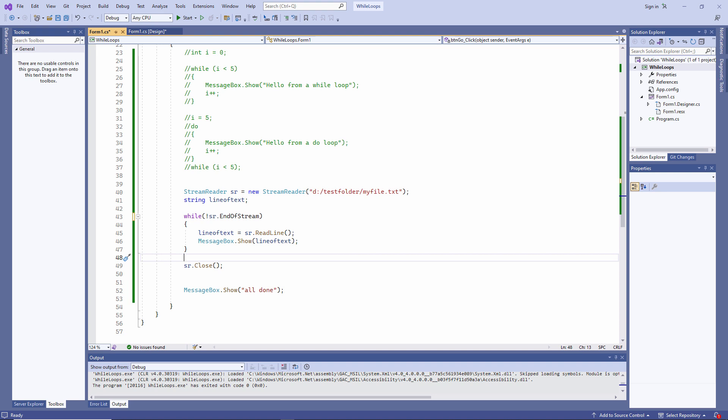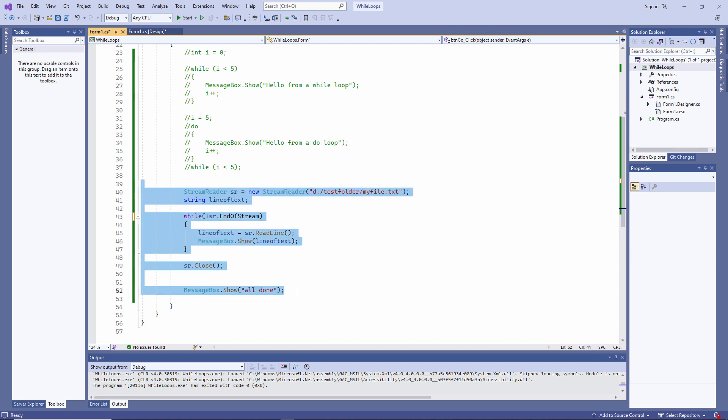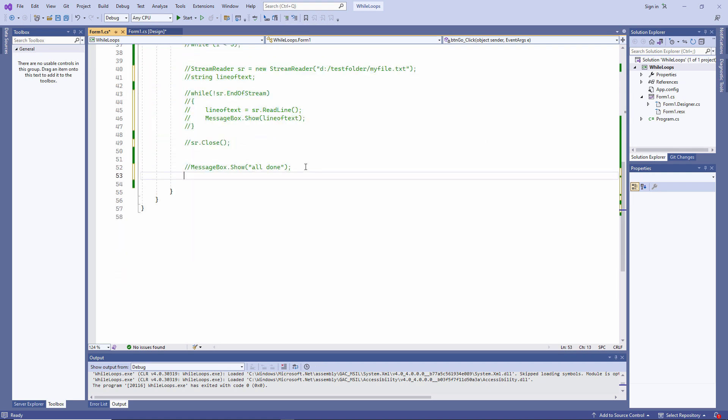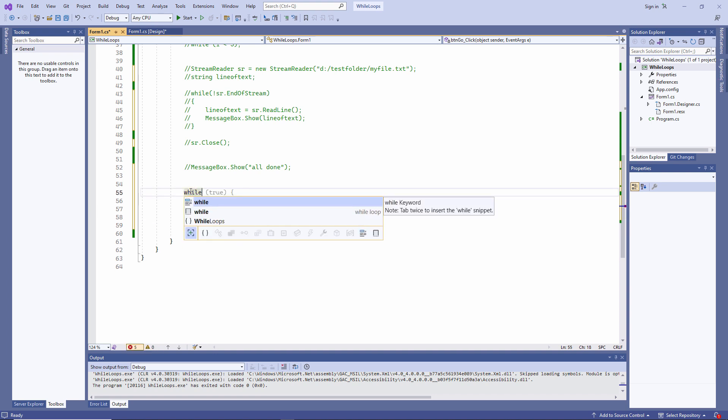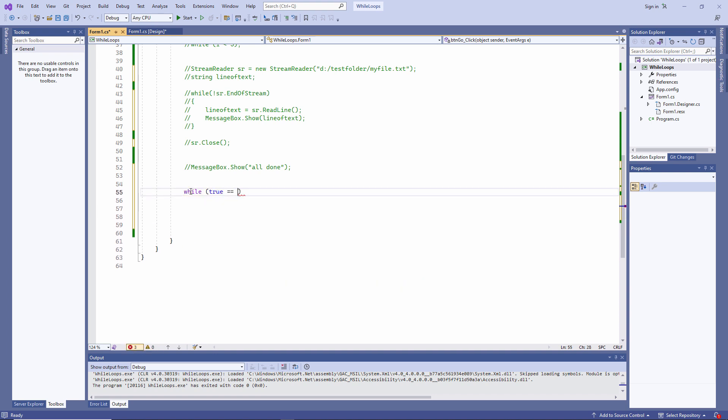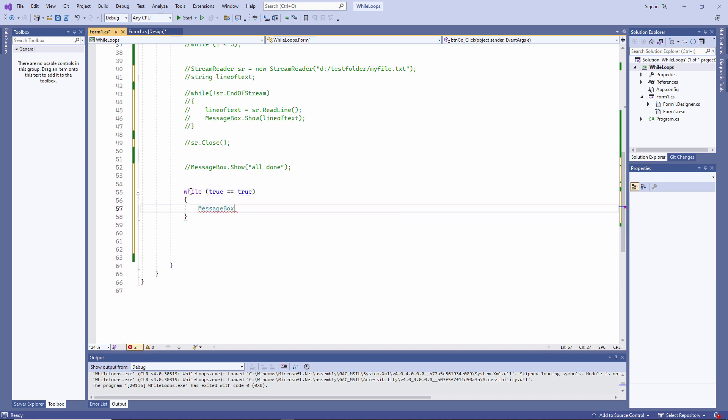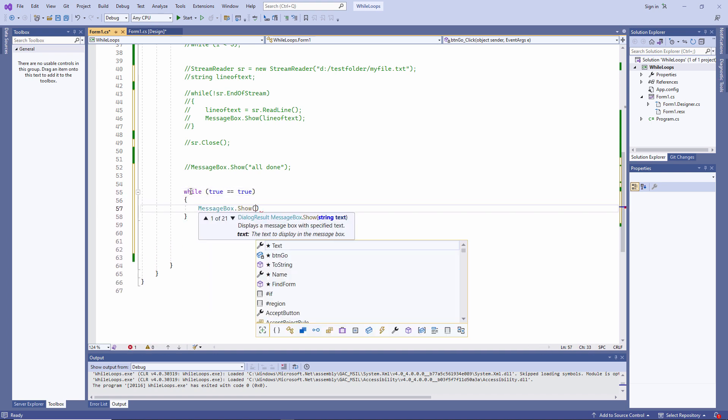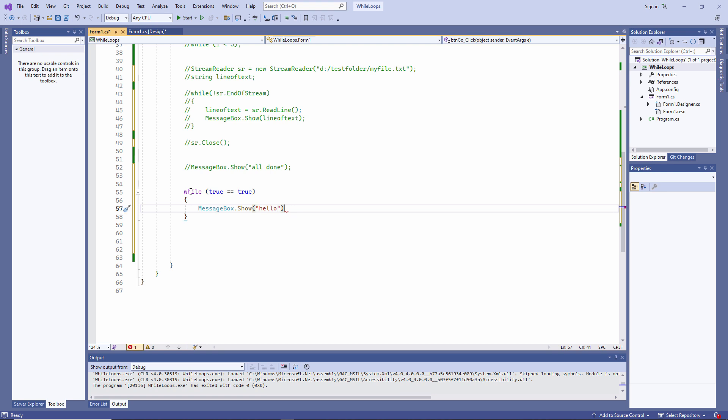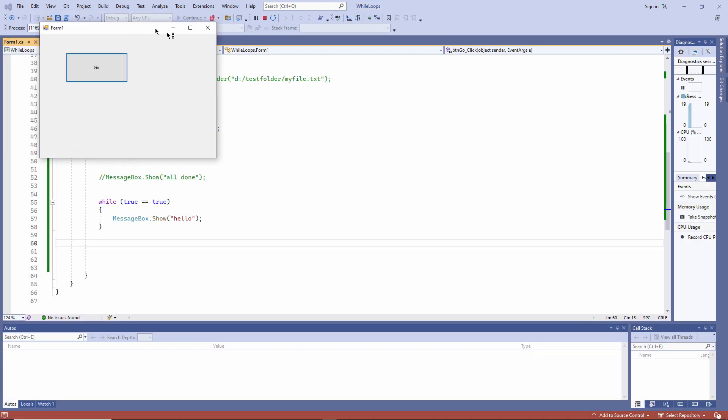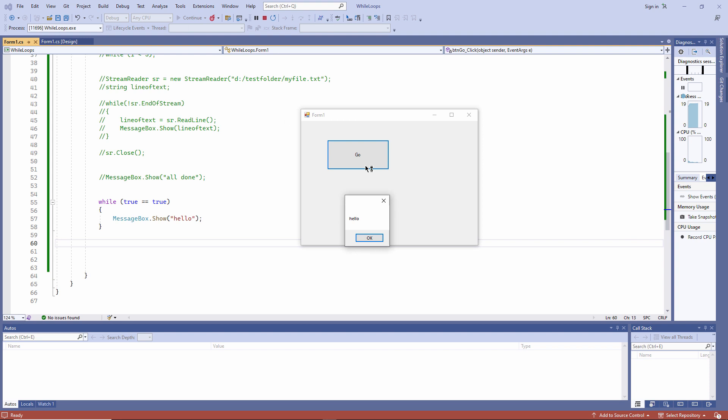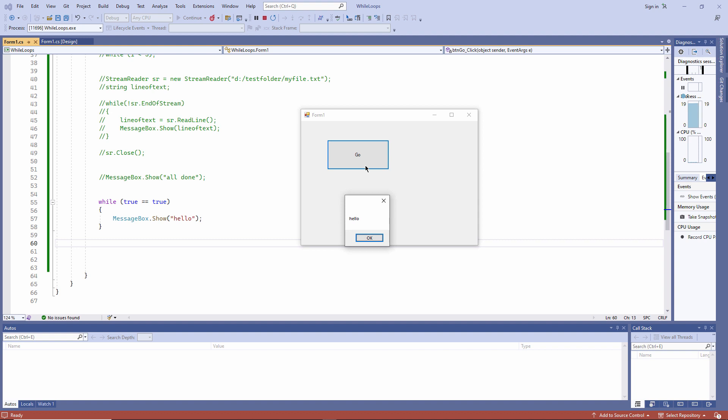Now I'm going to show you something called an infinite loop. Let's comment out this code first. While true equals true. Well, of course, true does indeed equal true. So this loop is going to go on forever. We call it an infinite loop.